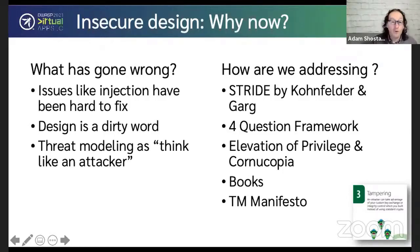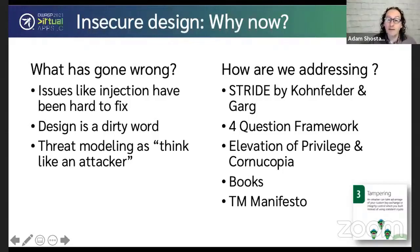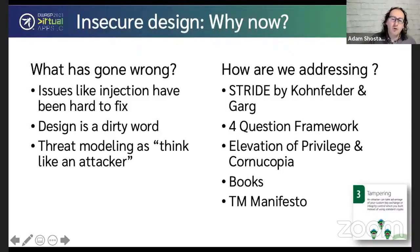Another issue is that design is a dirty word. People don't like talking about design or architecture. 'Oh, we're agile, we don't do architecture anymore.' That's a response to some very heavyweight and perhaps not particularly useful practices in the past. But you do do architecture — everything has an architecture; it's just a question of whether or not you understand it.